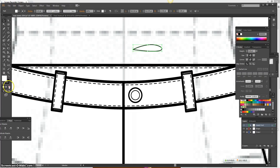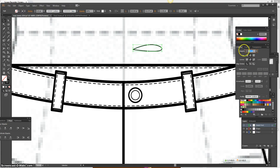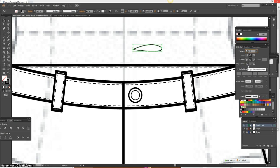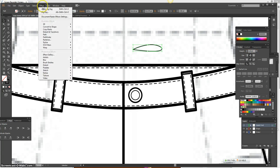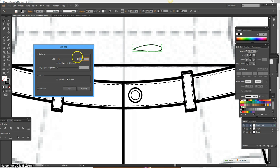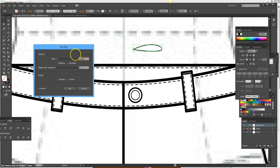And I'm going to go ahead and apply the zigzag again. So go to top menu Effect, Distort and Transform, Zigzag. And I'm going to make it about 0.25 size. I'm going to click preview, by the way, so you can see. And then I'm just going to increase ridges per segment. I do want to make it smooth though. I don't want to make a corner, so I'm going to select smooth. And then I'm just going to increase the ridges per segment. So I get about this look, perfect. I'm going to click OK.